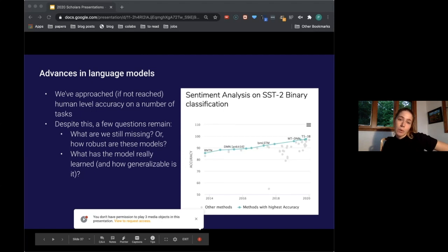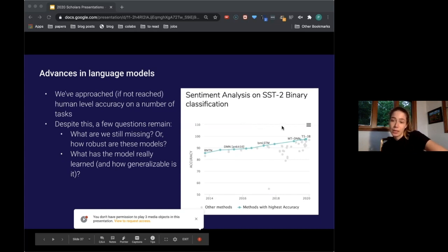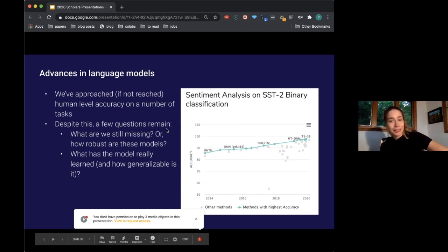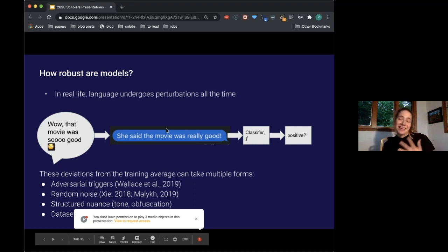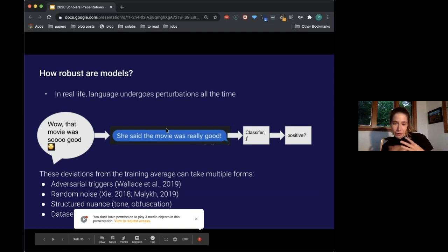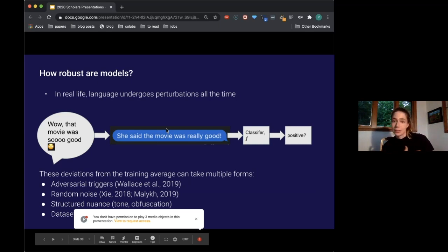As another motivation, we can think about triggers as examples of failure states of our model. We've approached, if not reached, human-level accuracy on a number of tasks. On sentiment analysis we're approaching 100% accuracy on SST-2 — but questions remain: what are we missing in that few percent, how robust are these models, and what has the model really learned? In real life, language undergoes perturbations all the time — sarcasm, typos, structured nuance, tone, obfuscation, hedging, and dataset bias.